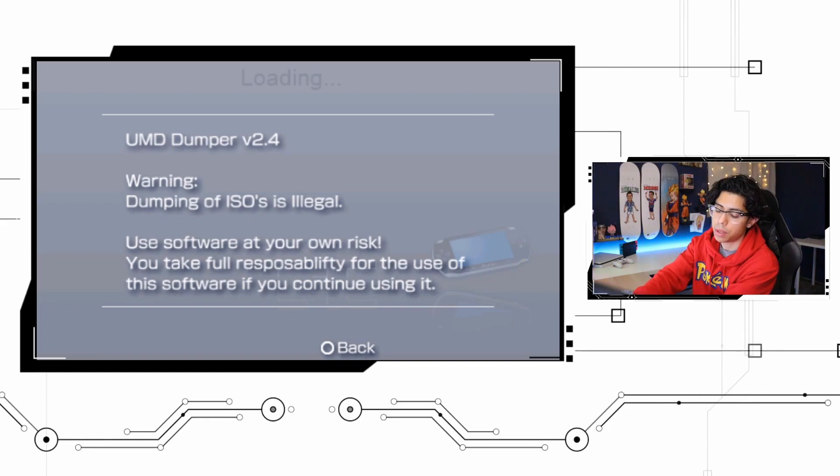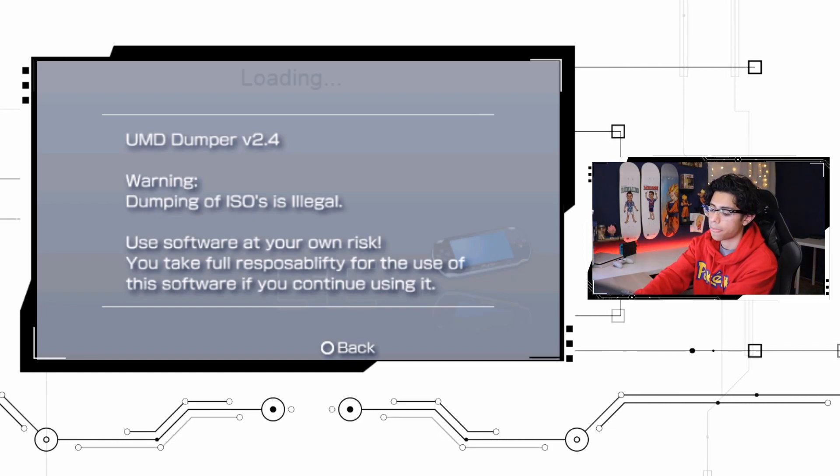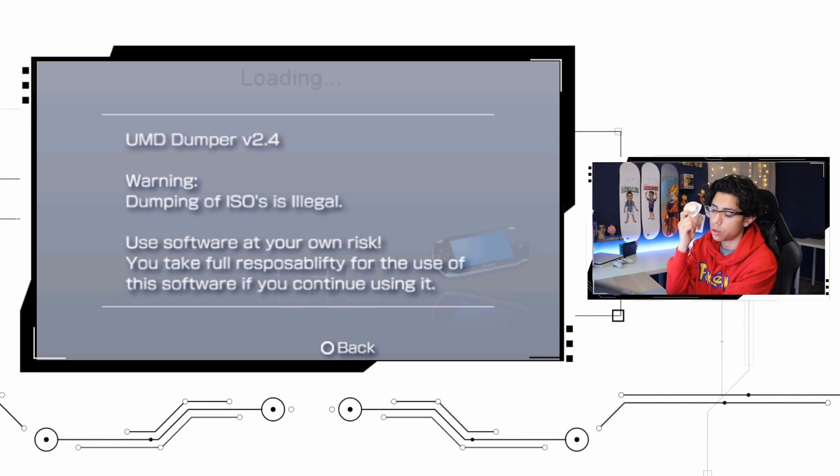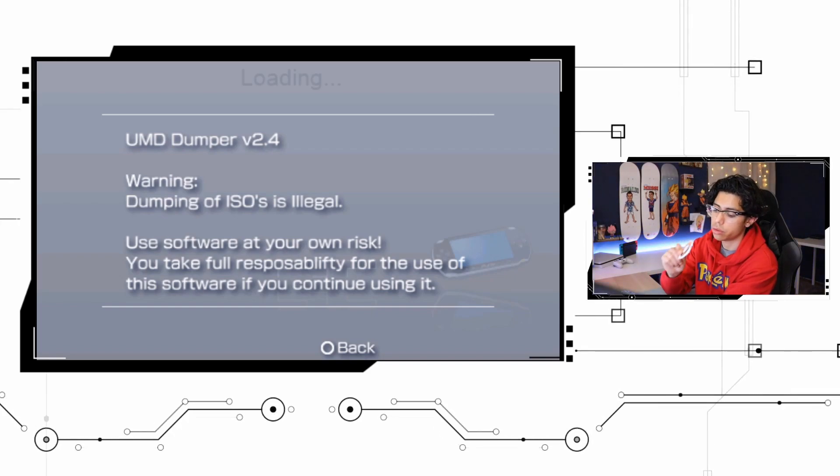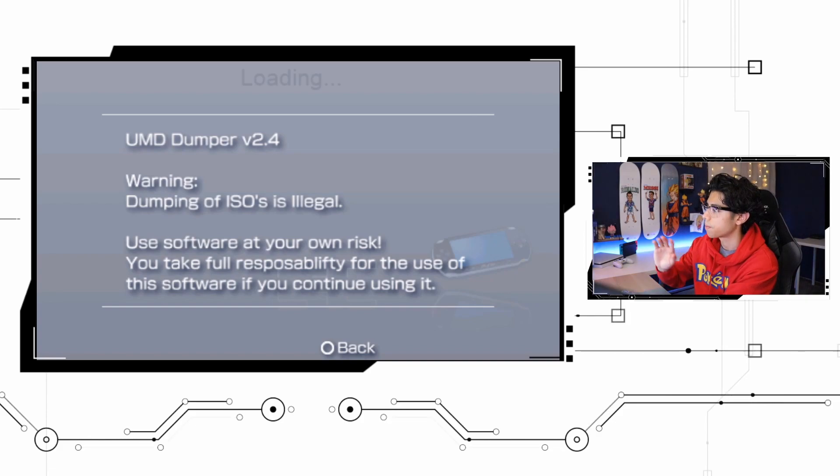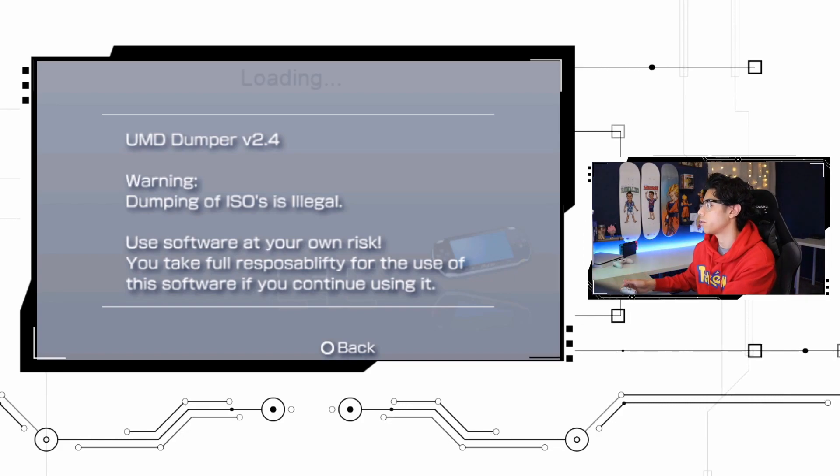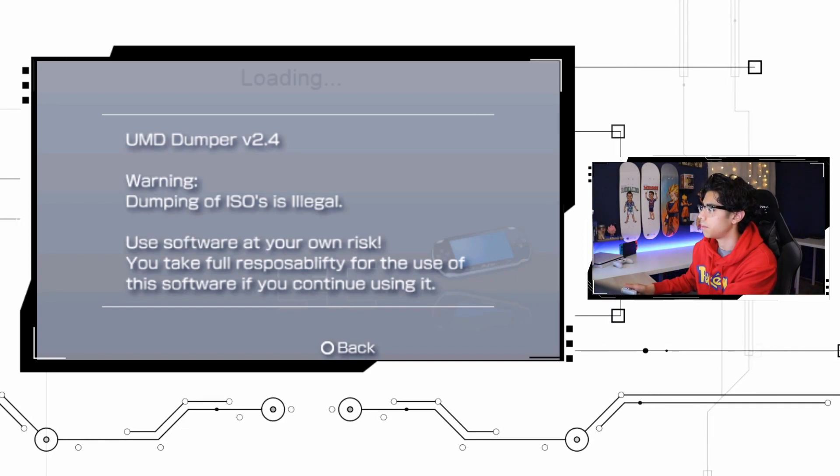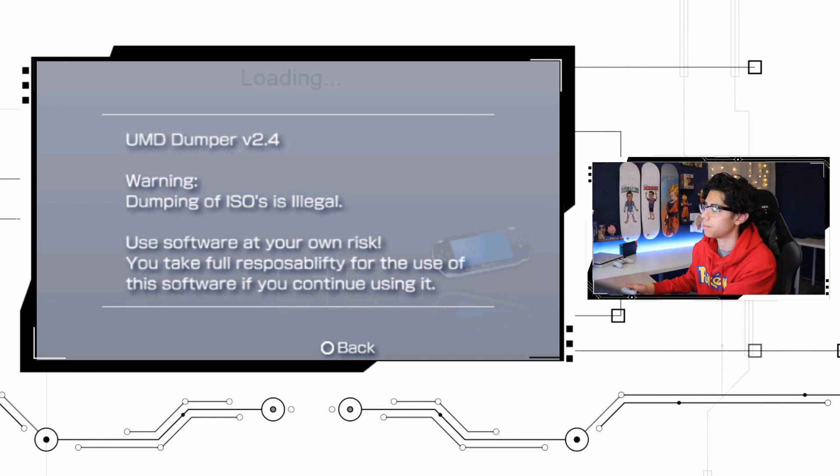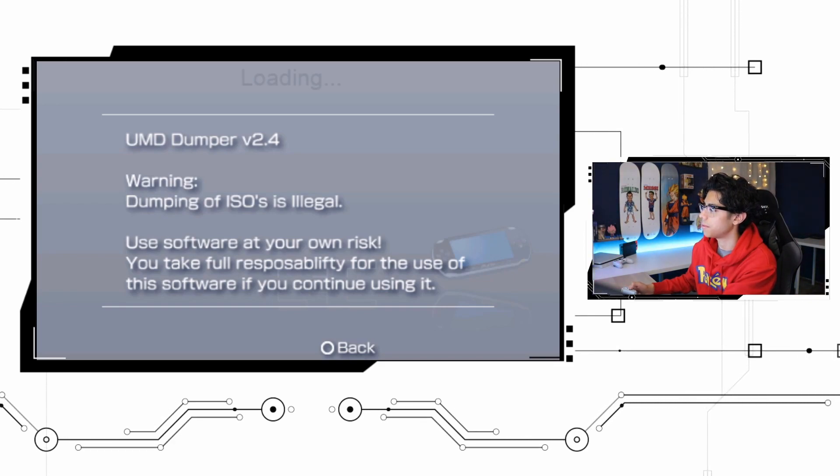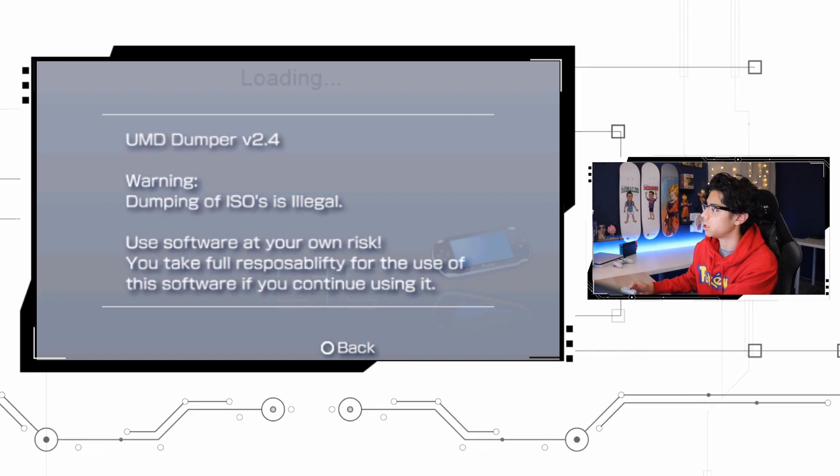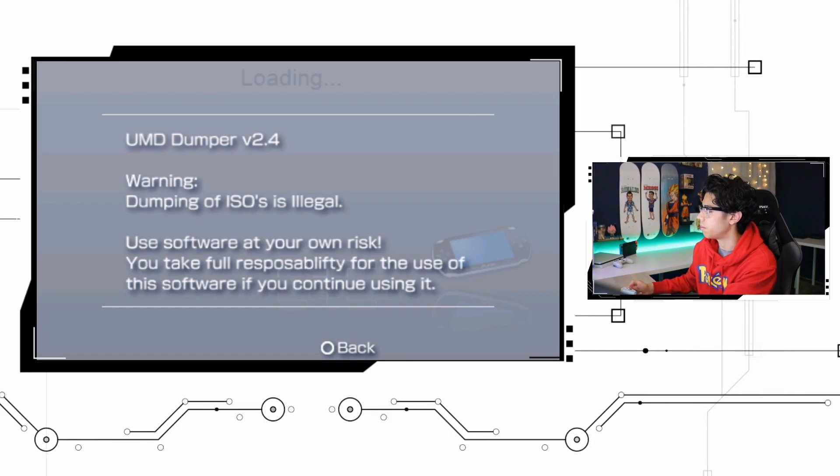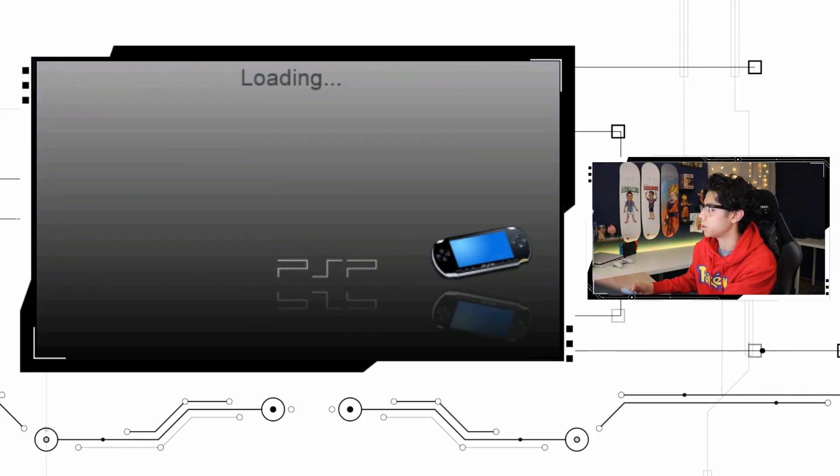Now if you're gonna copy a friend's ISO or a friend's UMD, just make sure that he owns it. I mean people are gonna do what they want to do, but yeah, I just highly recommend you own your own UMDs for this process. So use the software at your own risk. You take full responsibility for the use of this software.